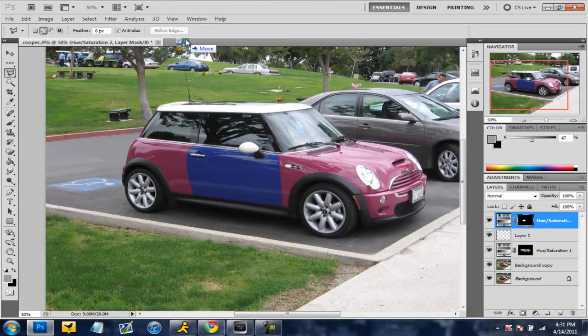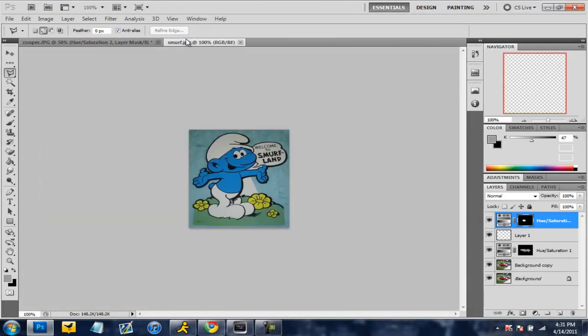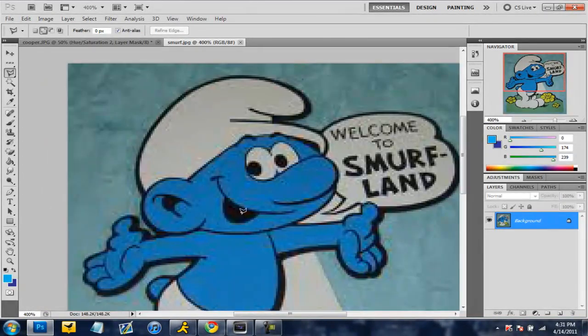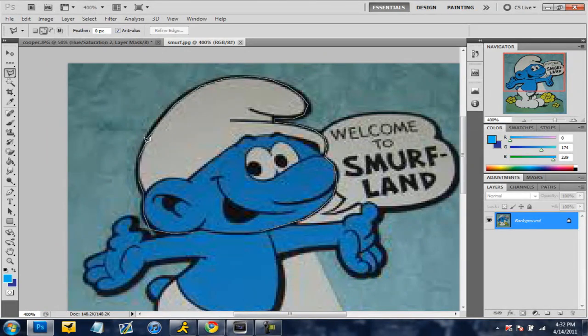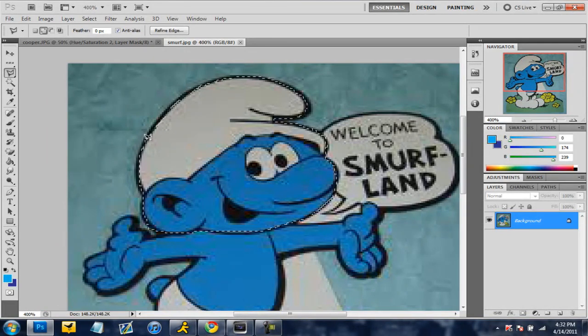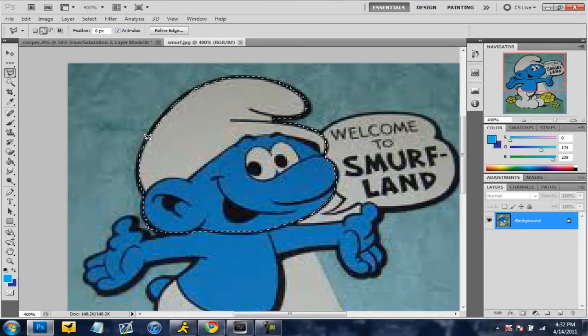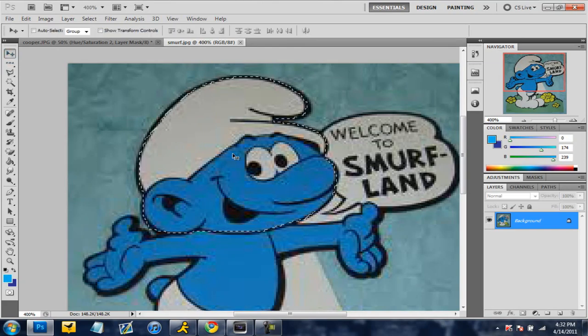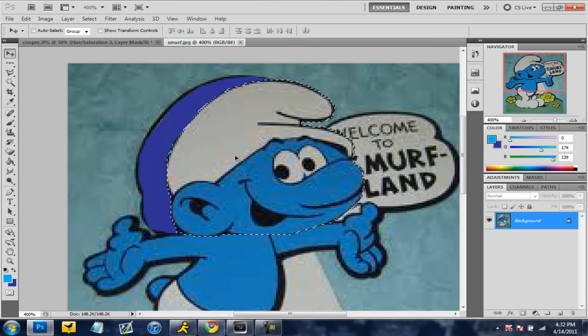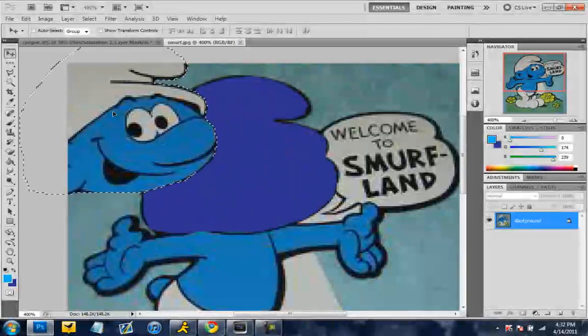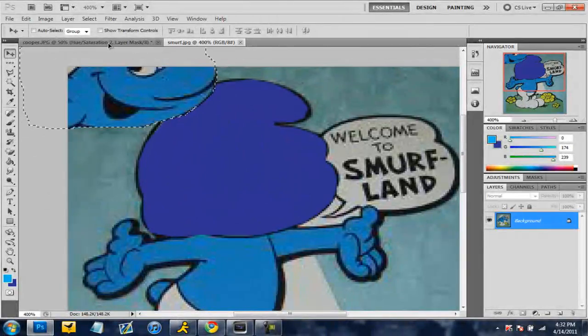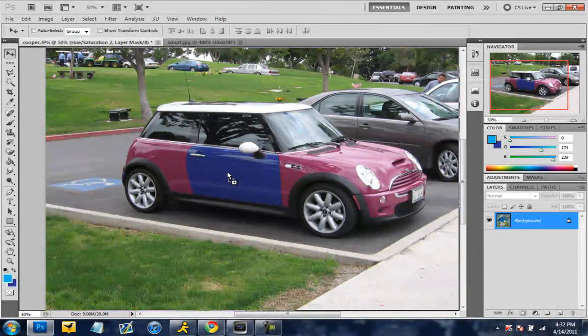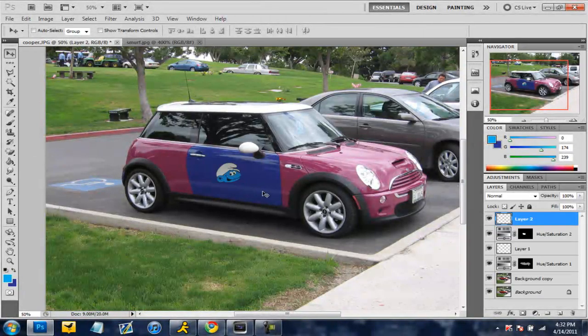And so now I am going to lasso around the head and when I'm done lassoing I will come back. I'll be back in a second. Alright now that the lasso is done around the smurf head I'm just going to go to this pointer and drag the smurf head onto the car layer and drop it in.